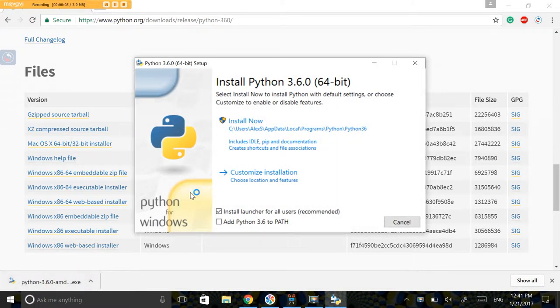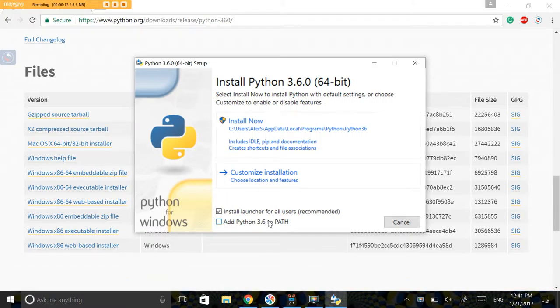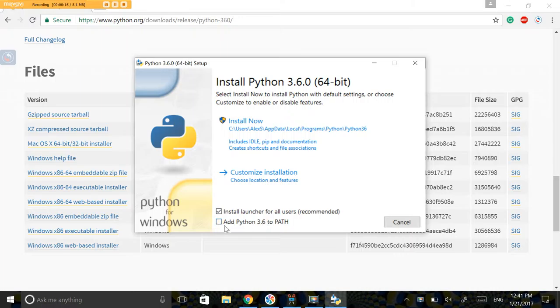Okay, so it's downloading. When the installer has been downloaded, click on it and you're going to be welcomed with a screen like this.